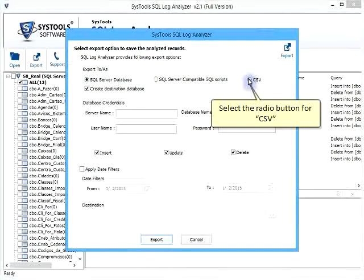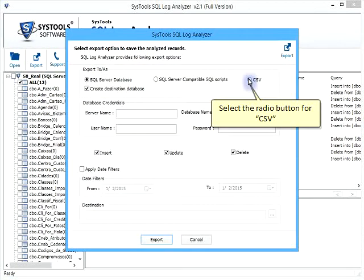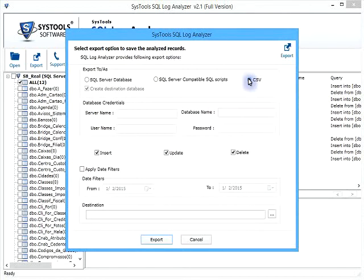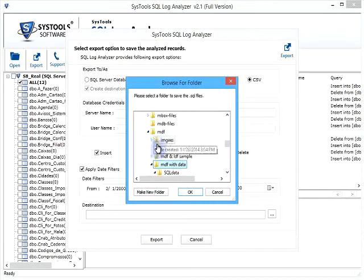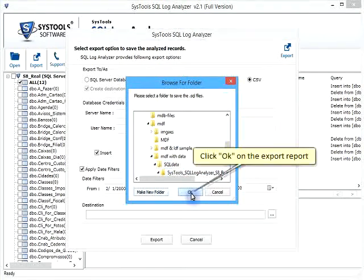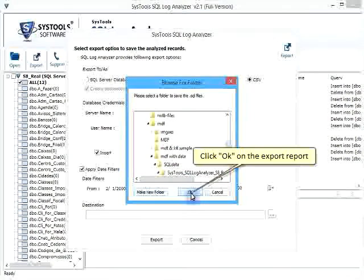Select the radio button for CSV. Click OK on the export report.